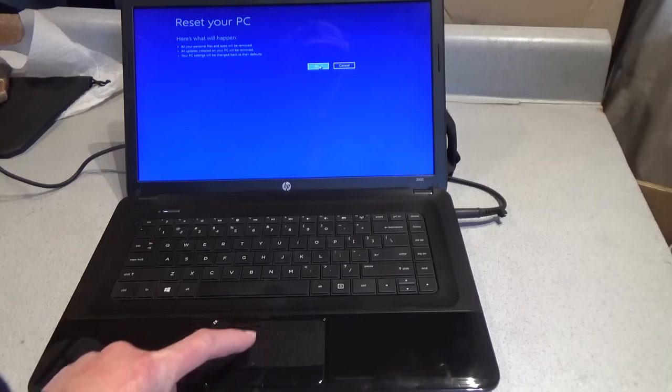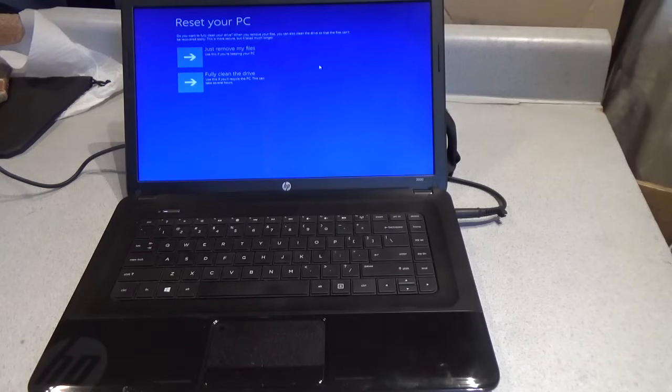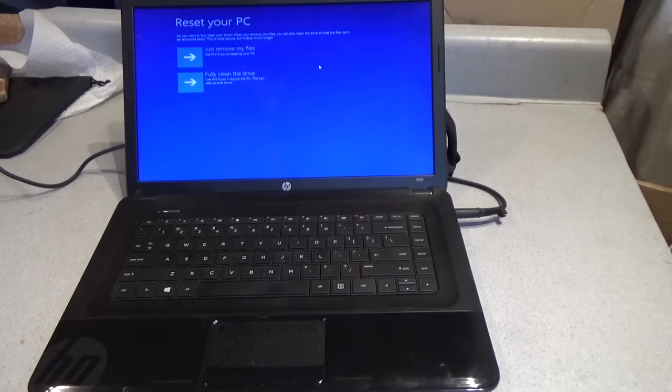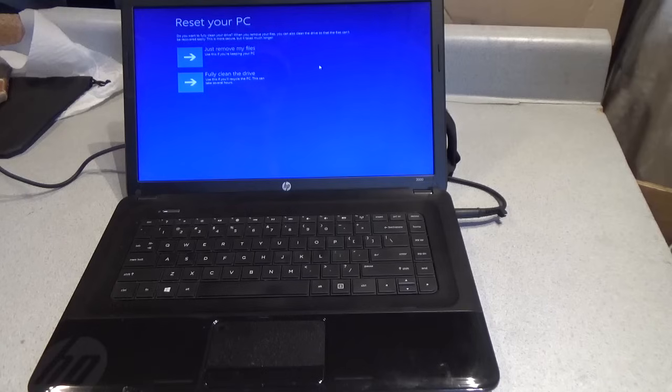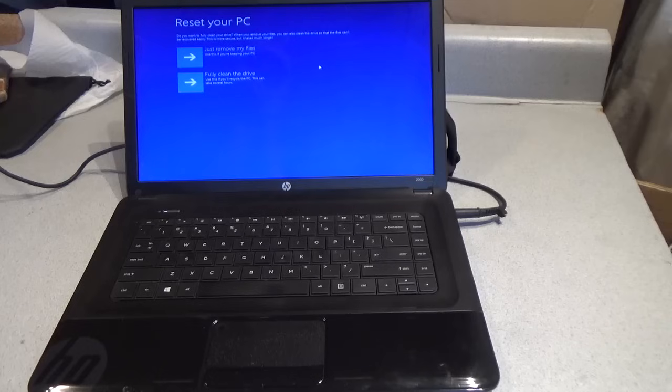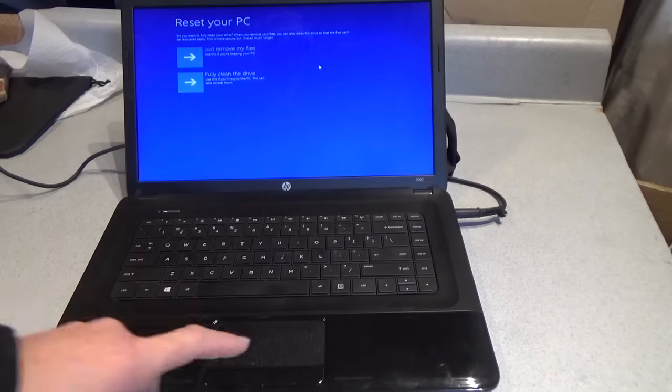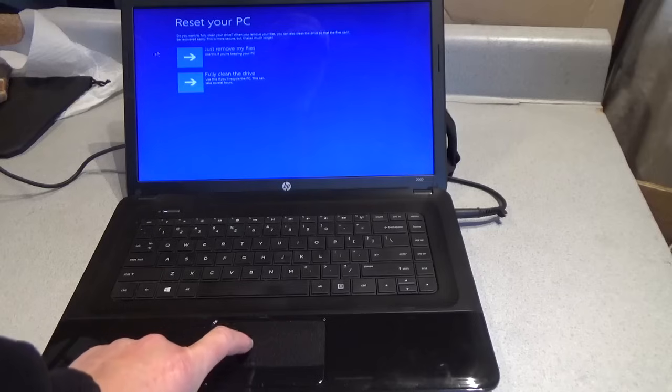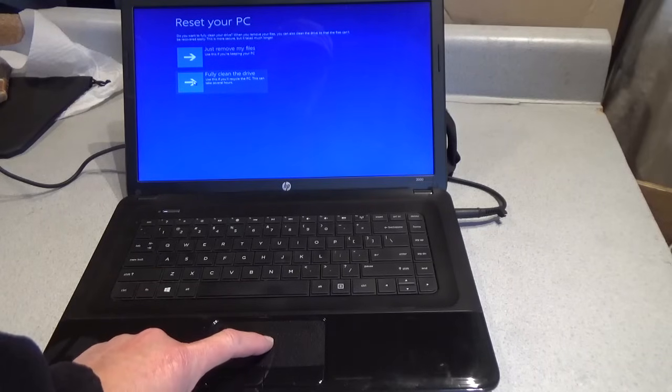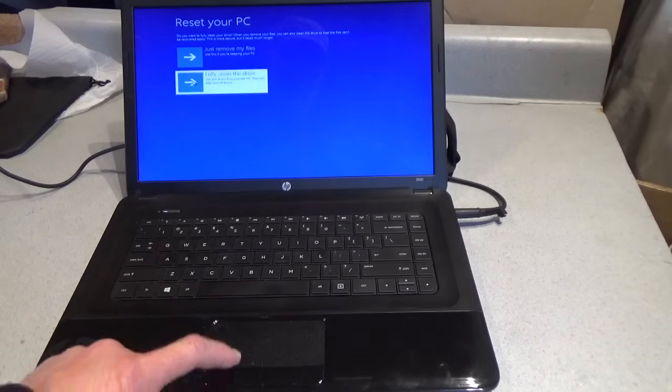Next, left click. Here we have two choices. First one is just remove my files. No, that is not the choice that we want. The second choice, fully clean the drive. That's the one we want right there. Left click once.